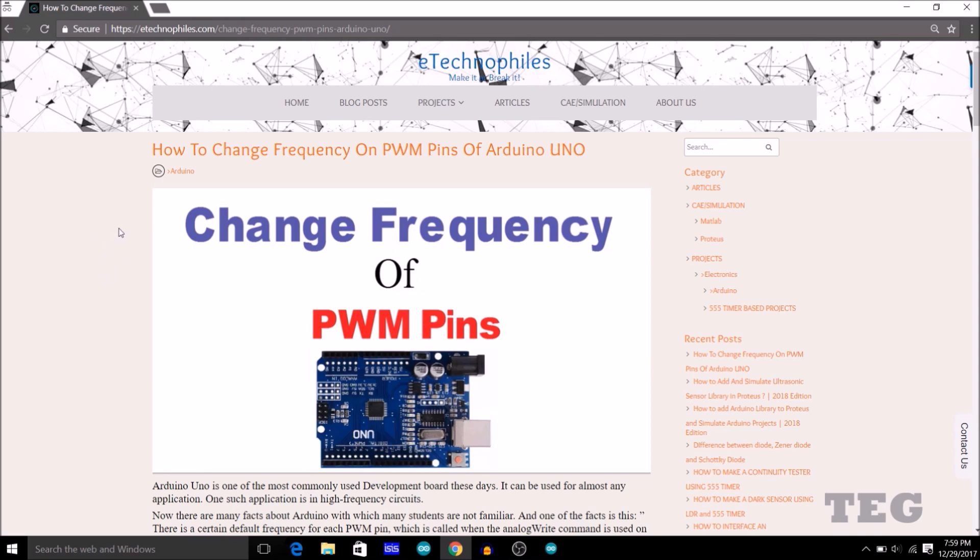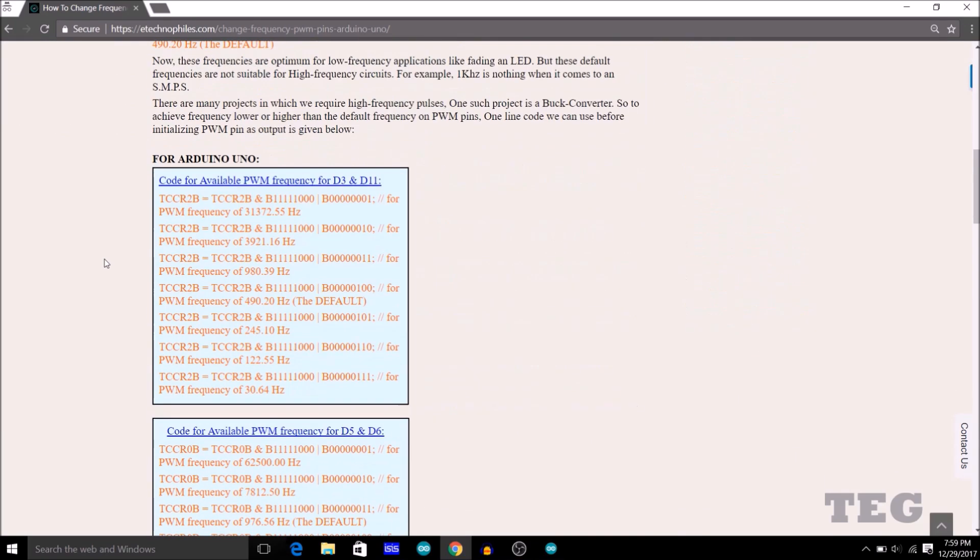Now the cool thing is that this default frequency can be changed to a value as high as 65 kHz and as low as 30 Hz by just typing a one line code. For example, you are using analog write command on PWM pins D3 and D11. Now the default frequency for these two pins is 490.20 Hz.